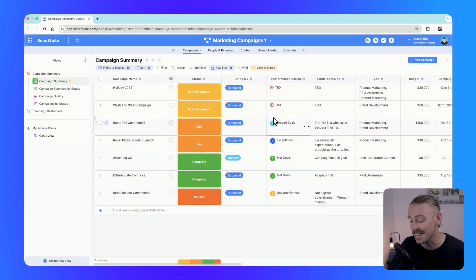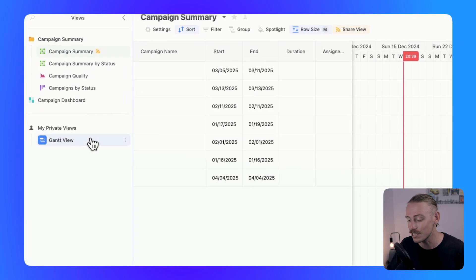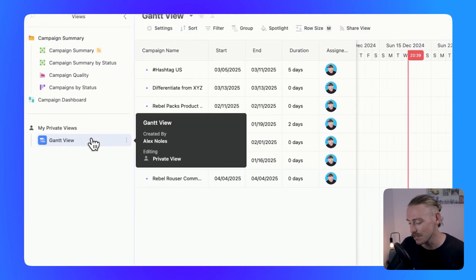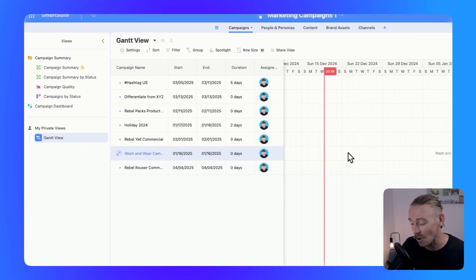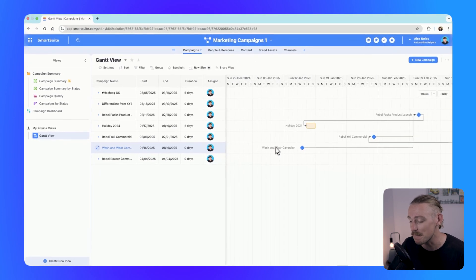SmartSuite released a lot in 2024, so it's hard to mention all the updates. We've just looked at improvements to automations — now let's take a look at enhancements to views. Kicking it off with the Gantt chart view released earlier this year, which allows for better visualization of your timelines and dependencies.